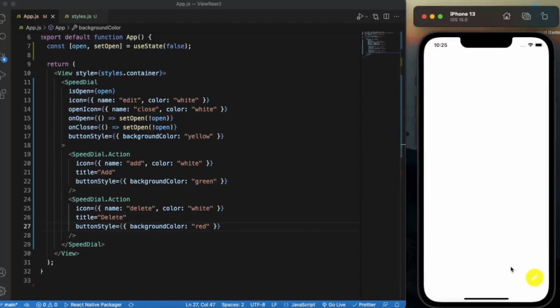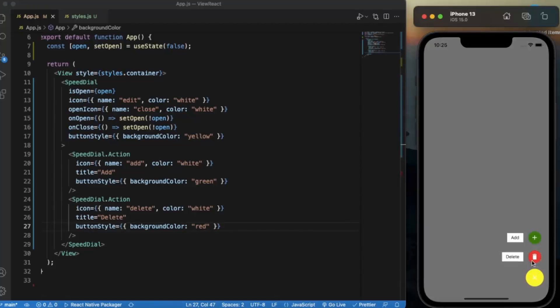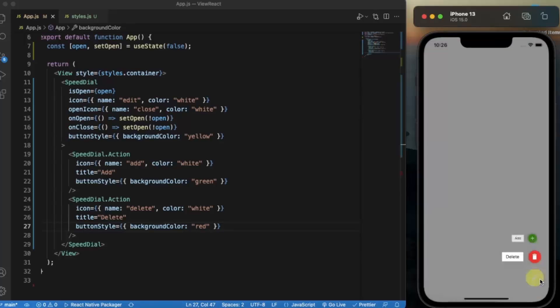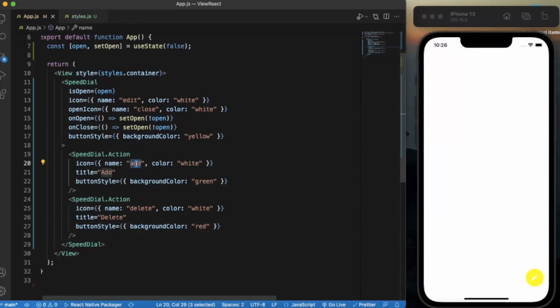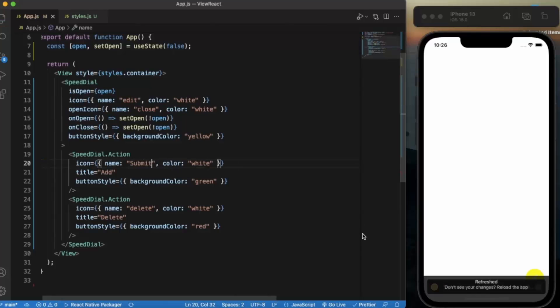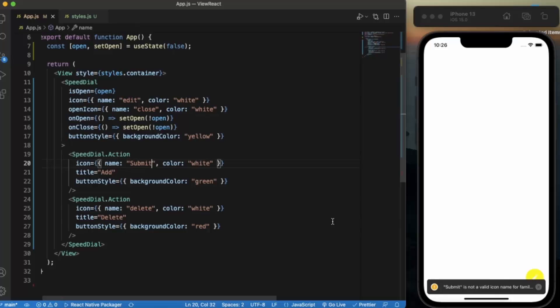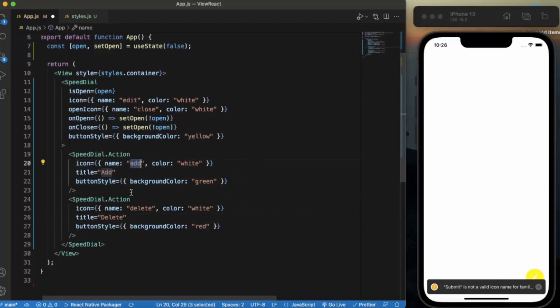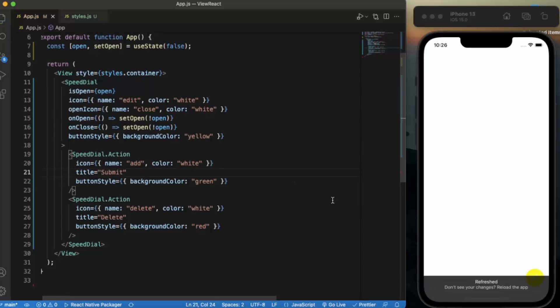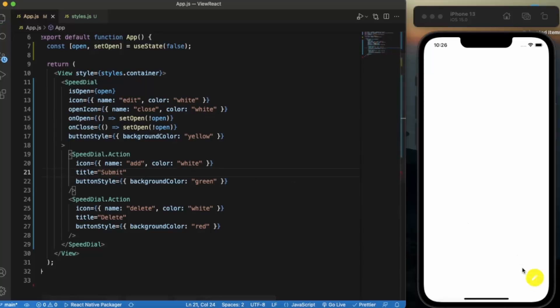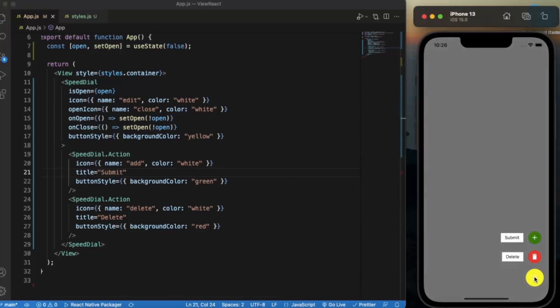If I press on this, as you can see it's green. And let us provide this one red. Okay, so as you can see add or delete. Instead of naming add, let's name it submit. Okay, sorry for that, we need to type submit here the title. Okay, as you can see submit and delete.